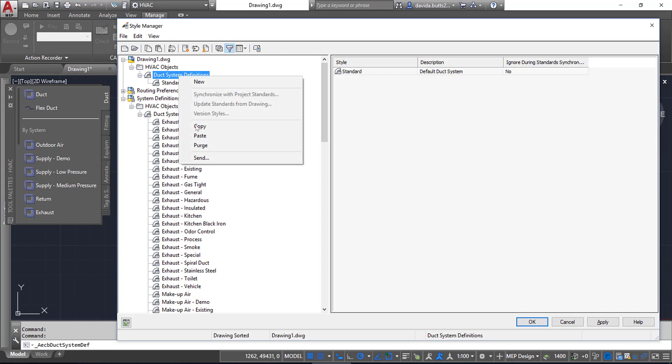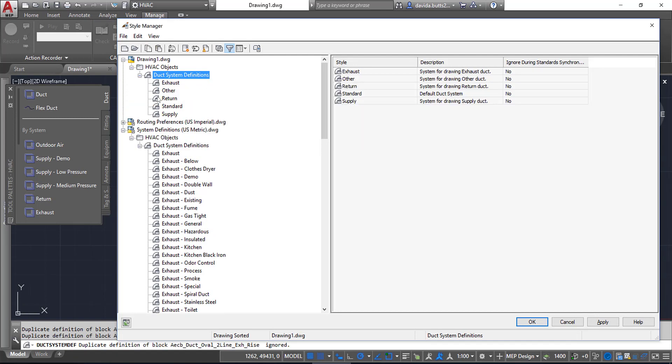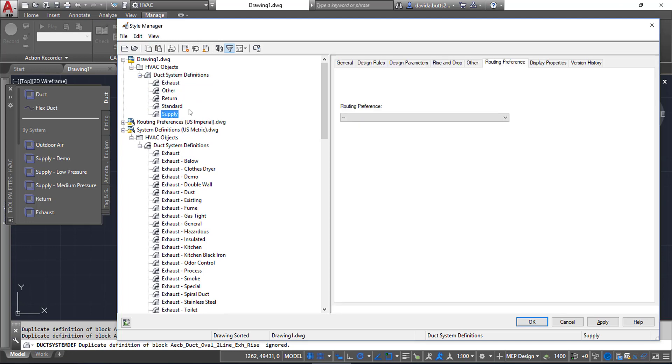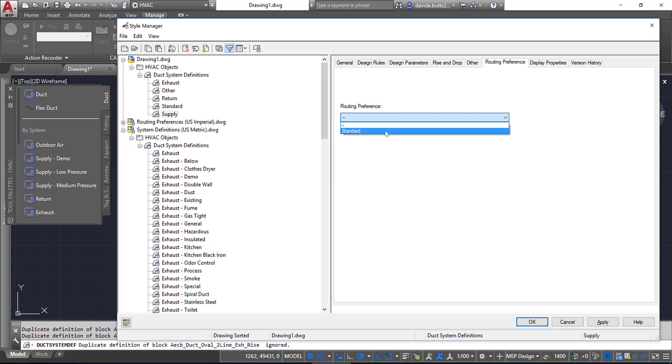Then I come to my current drawing, right-click, and say Paste. All the types that I have selected will now be in here. Once I have them in here, I can double-check a system like Supply and look to see if there's any routing preferences set up. In this case, there's not—they're just standard.